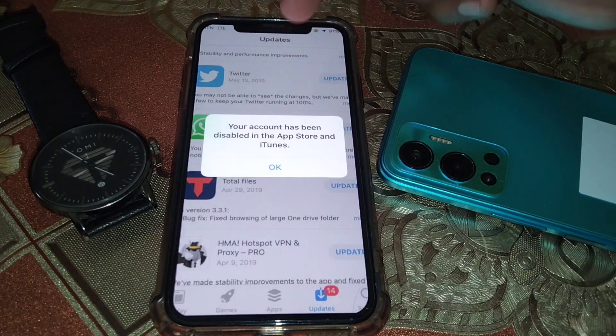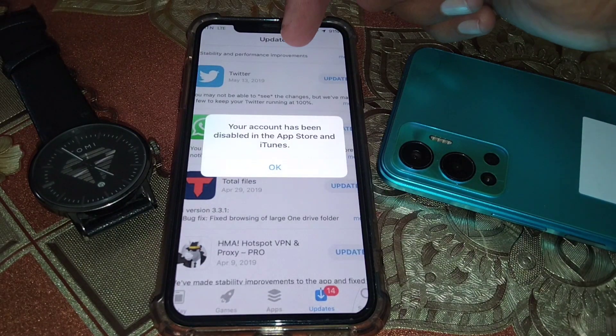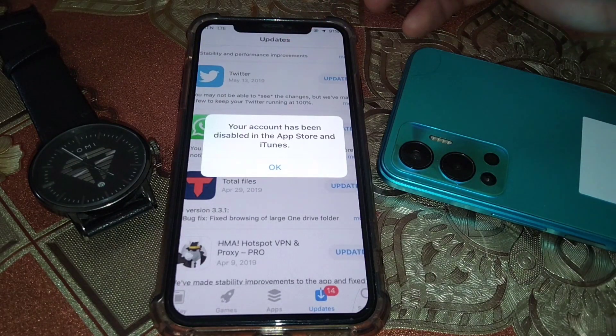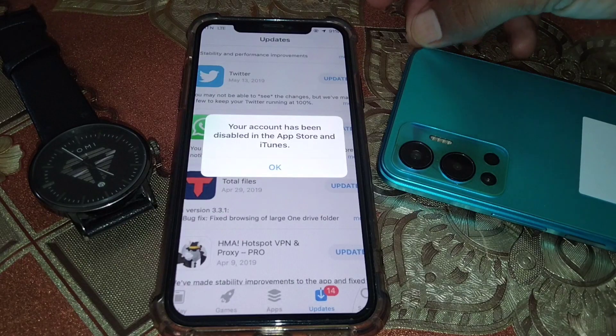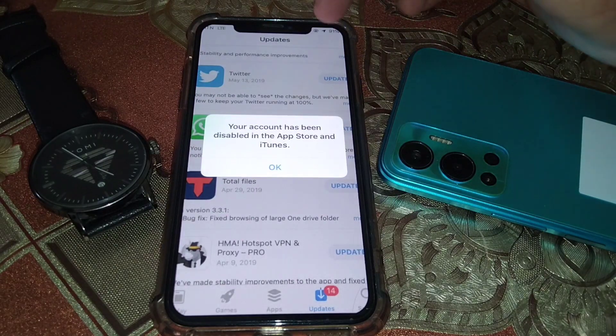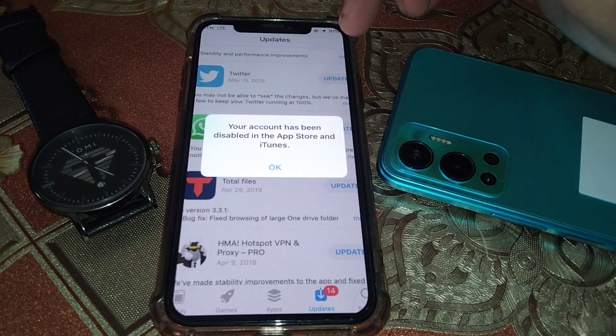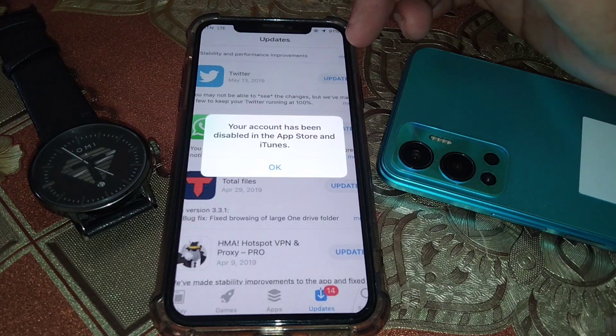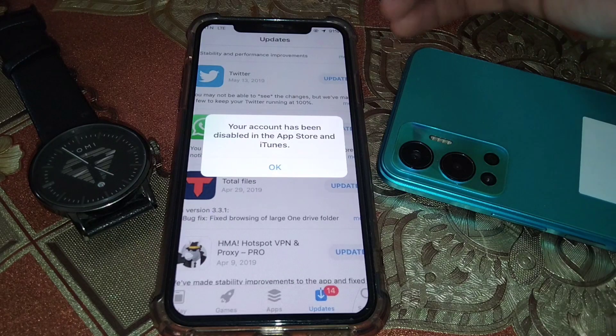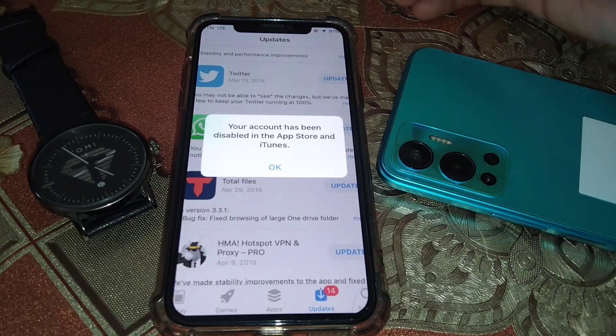Hello everybody, welcome back to my YouTube channel. In this video I'm going to be showing you how to fix this type of error: 'Your account has been disabled in the App Store and iTunes.' Let's start.